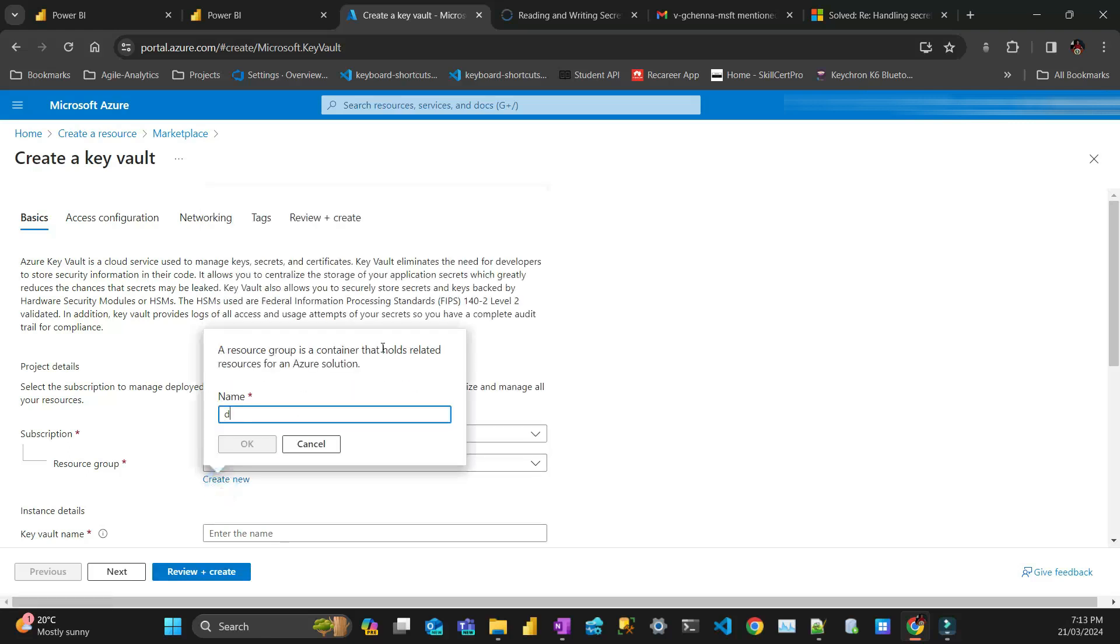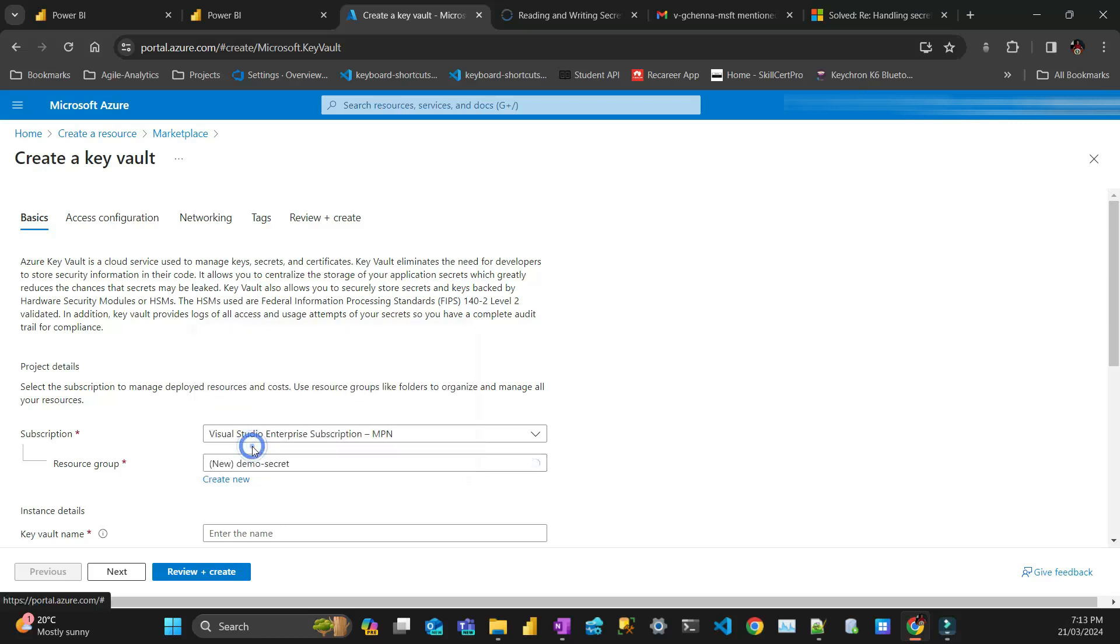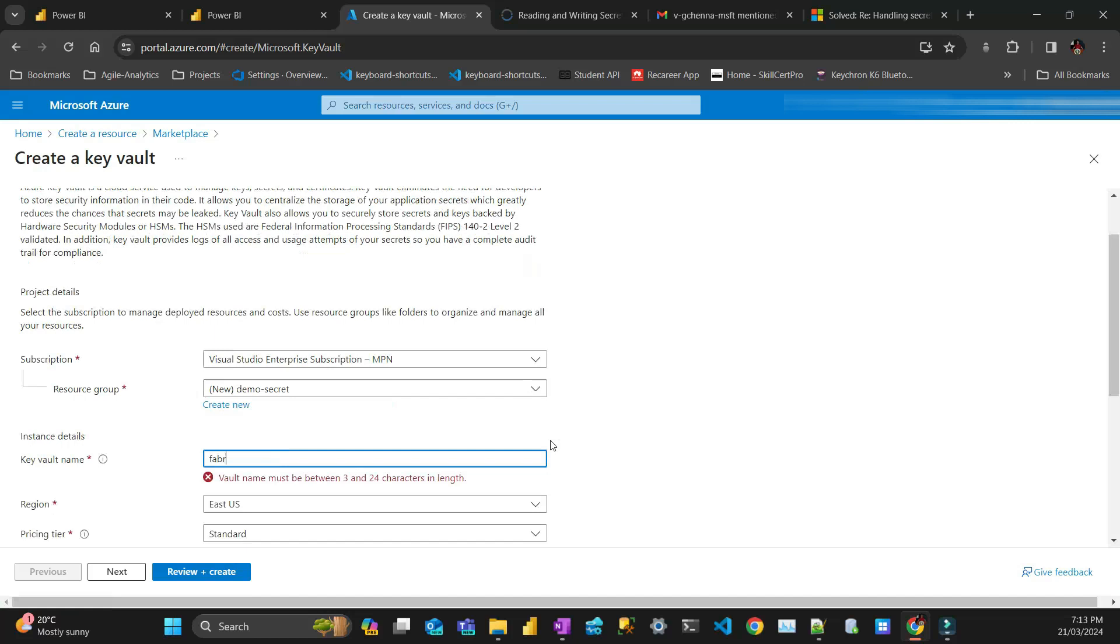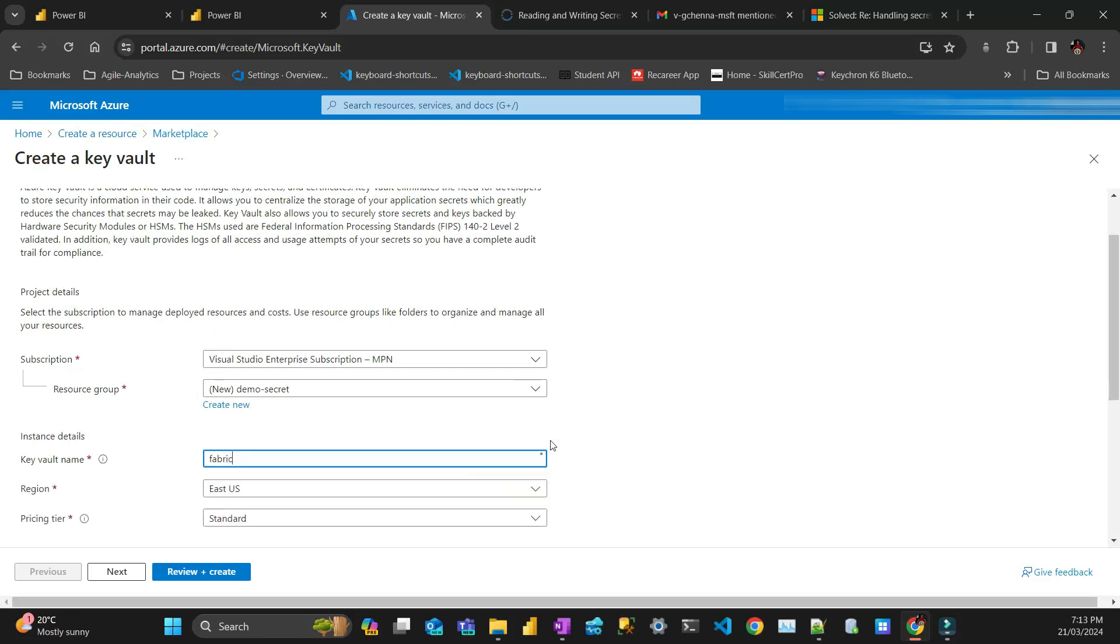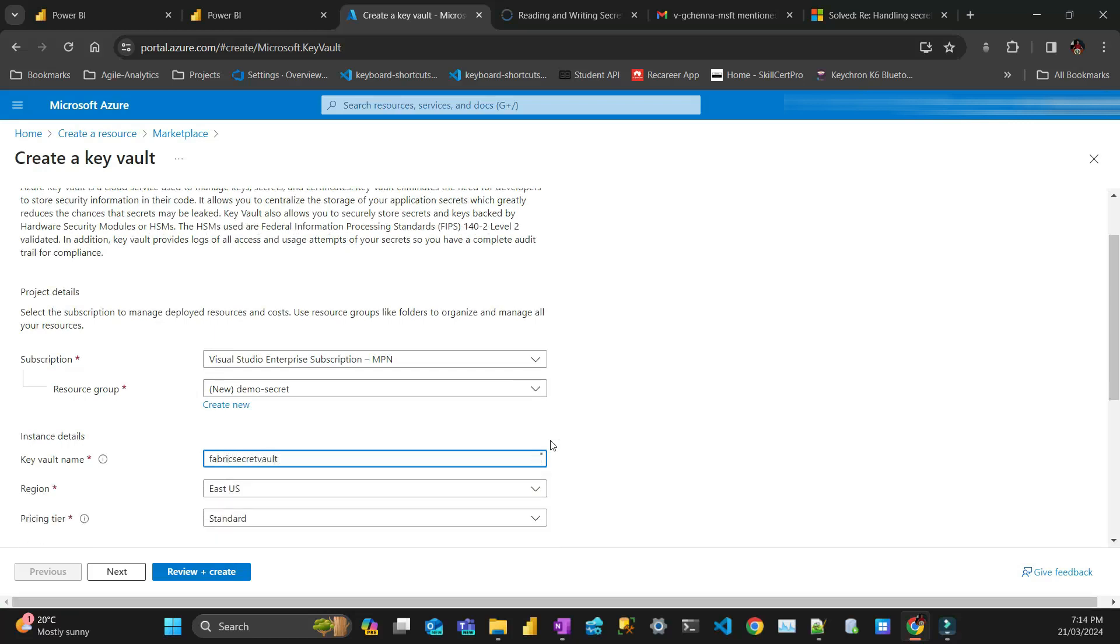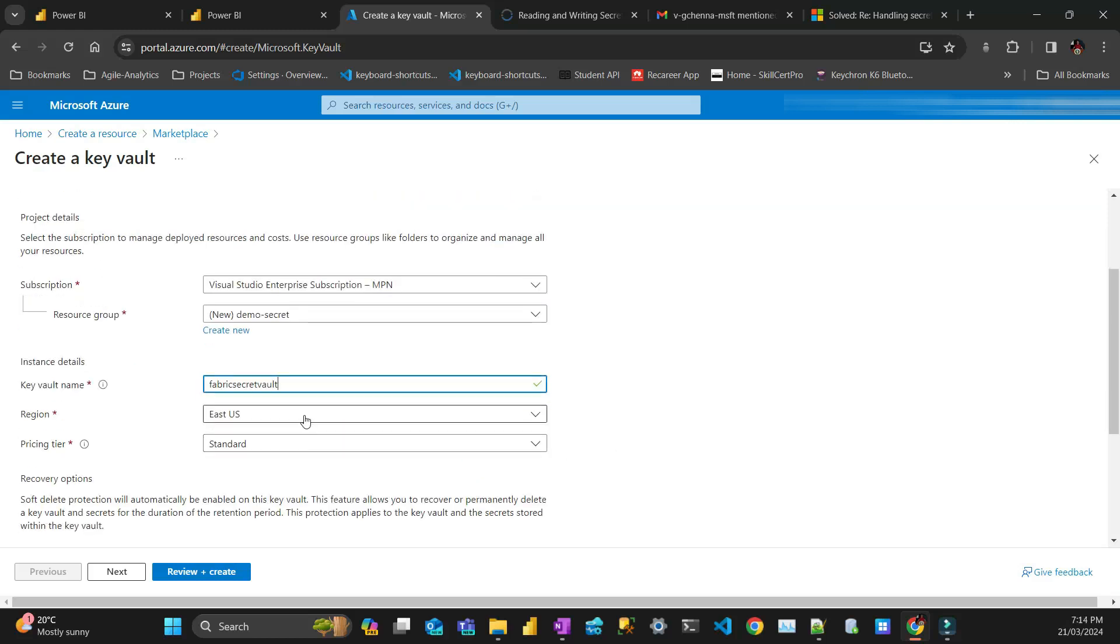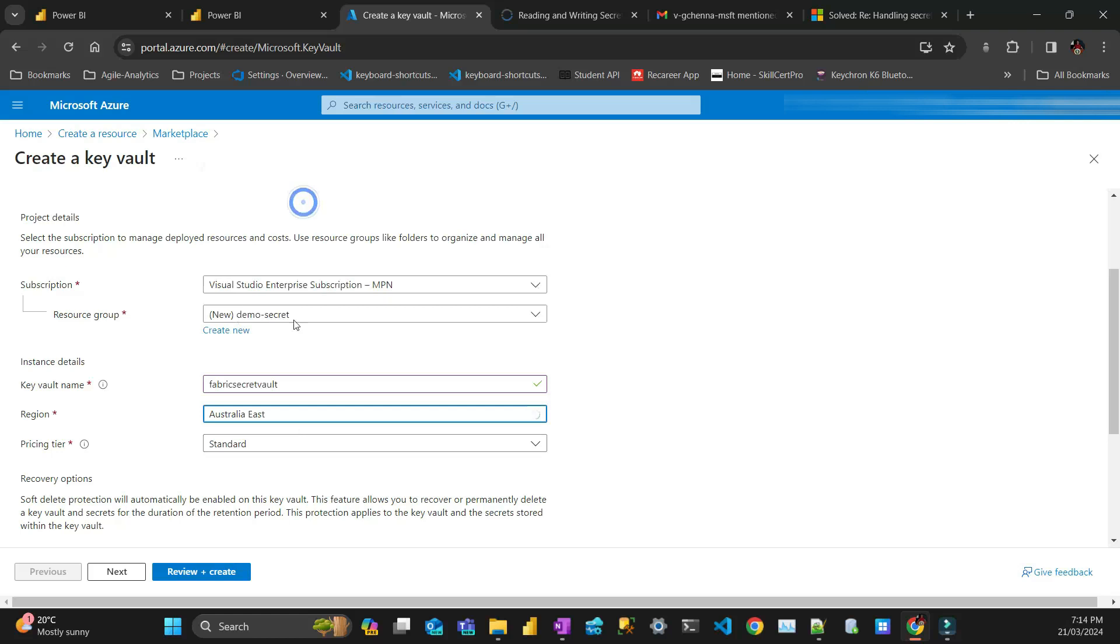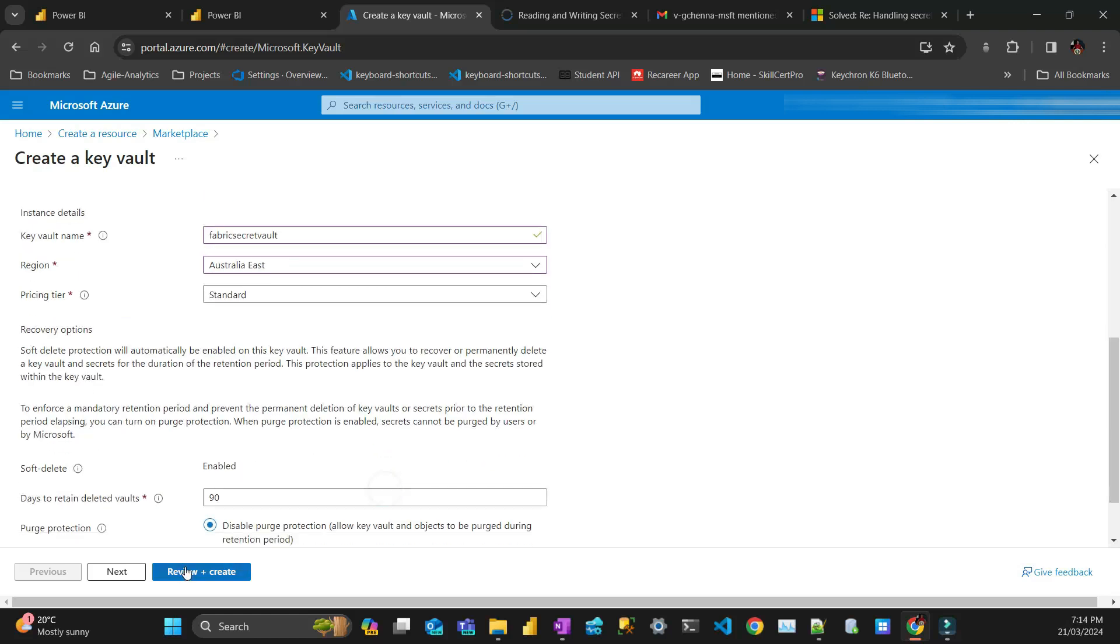I'll call it Demo Secret. The name of the Vault is going to be called Fabric Secret Vault. It's available. I'll put it in Australia where I am, just standard.